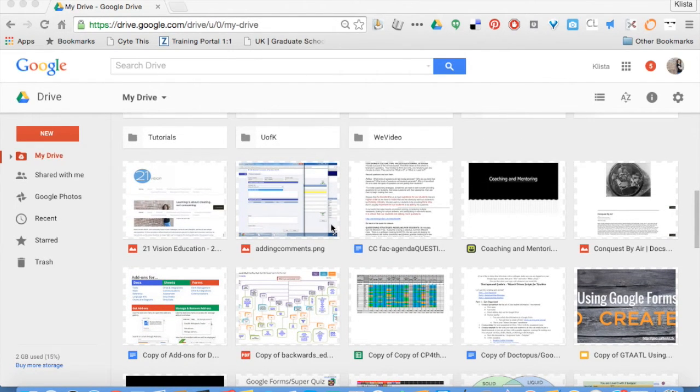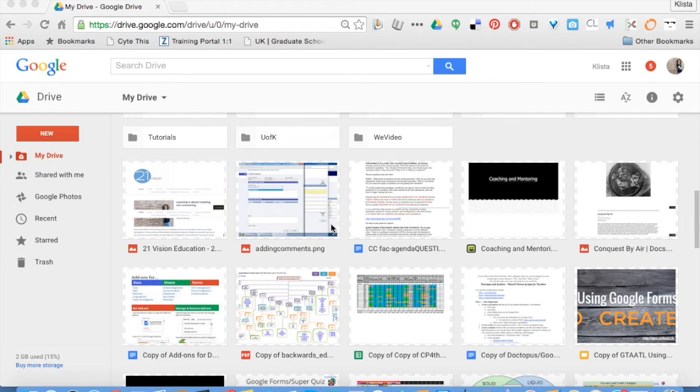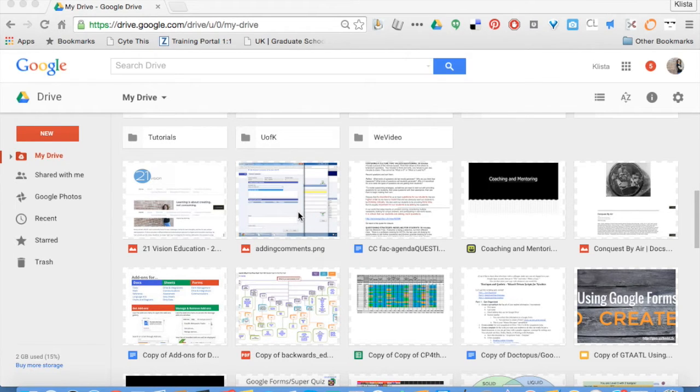If I were to take any of these and put them in a place that's more logical to me, I can do that very easily just by doing a right-click.